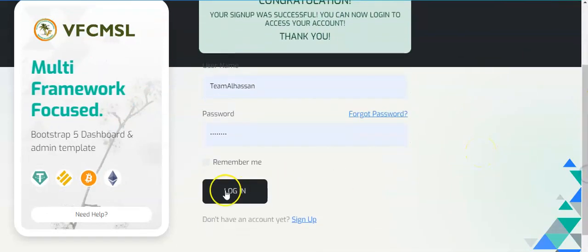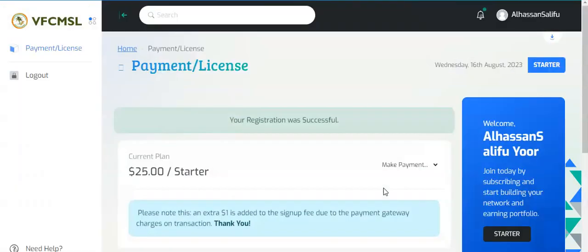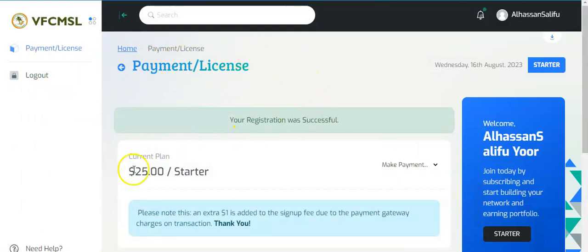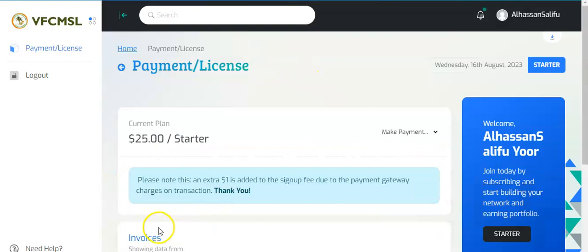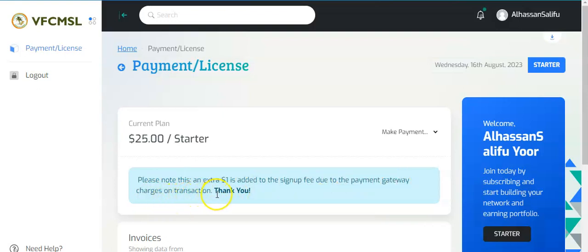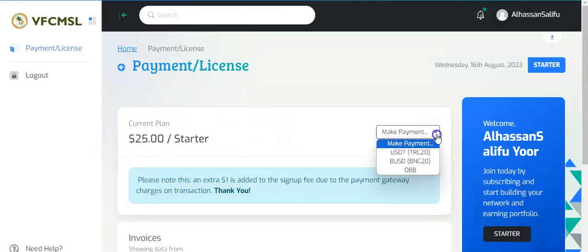Now you can just click on login to log into your account right away. This is how your dashboard looks like. Once it opens like this you can see here 'current plan.' You're going to just click on make payment. Please note, an extra one dollar is added to the signup fee due to the payment gateway charges on transaction.